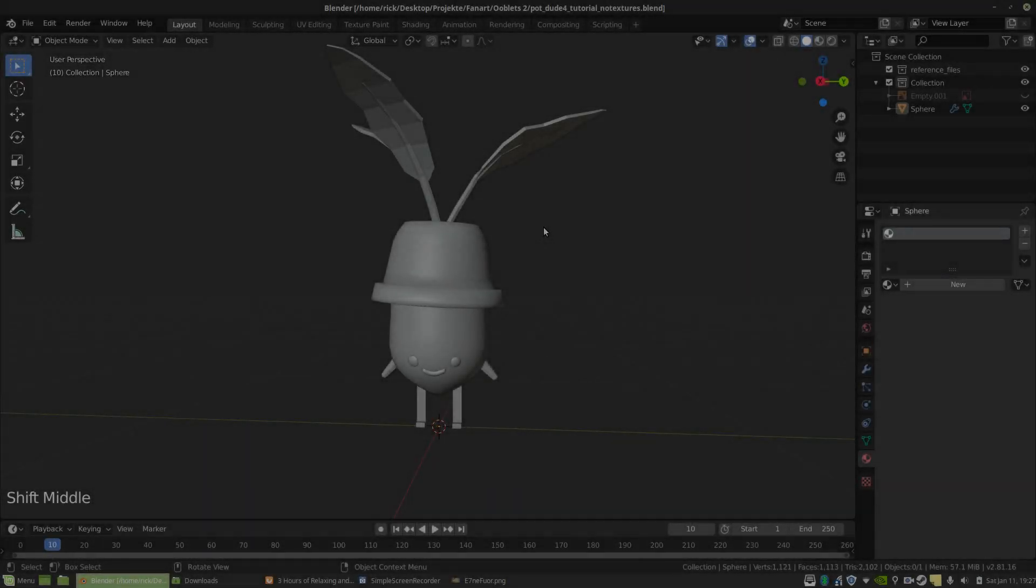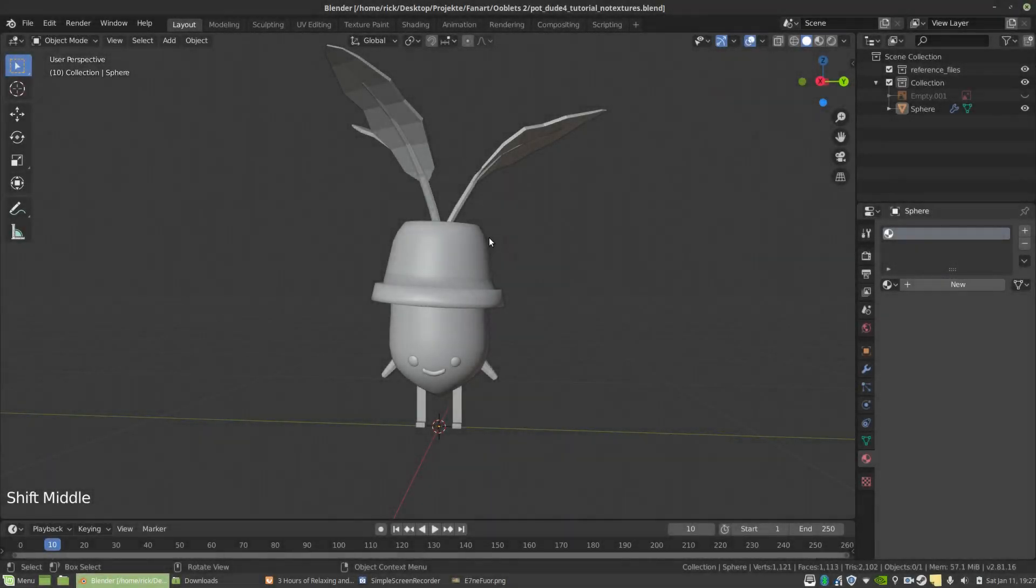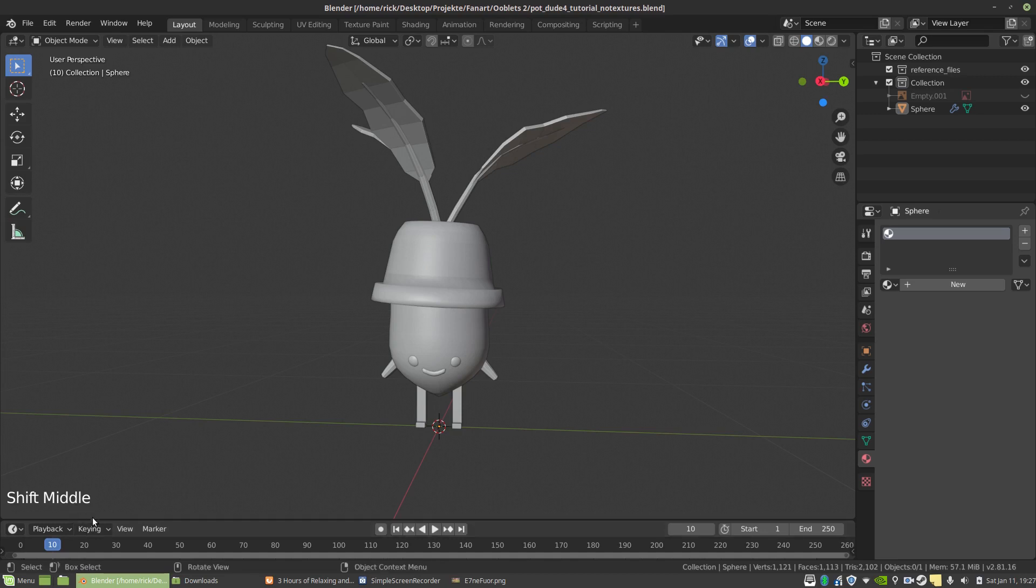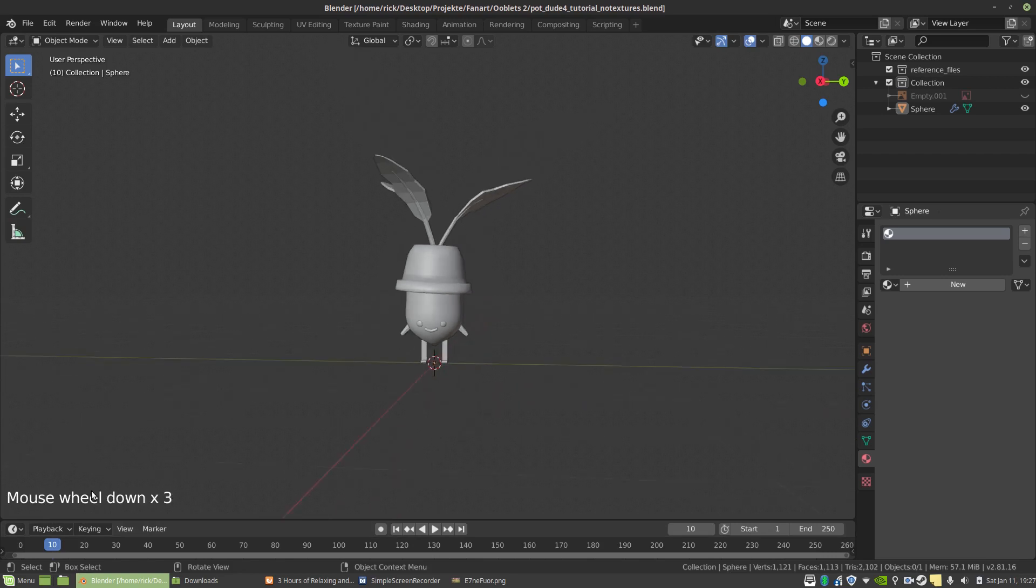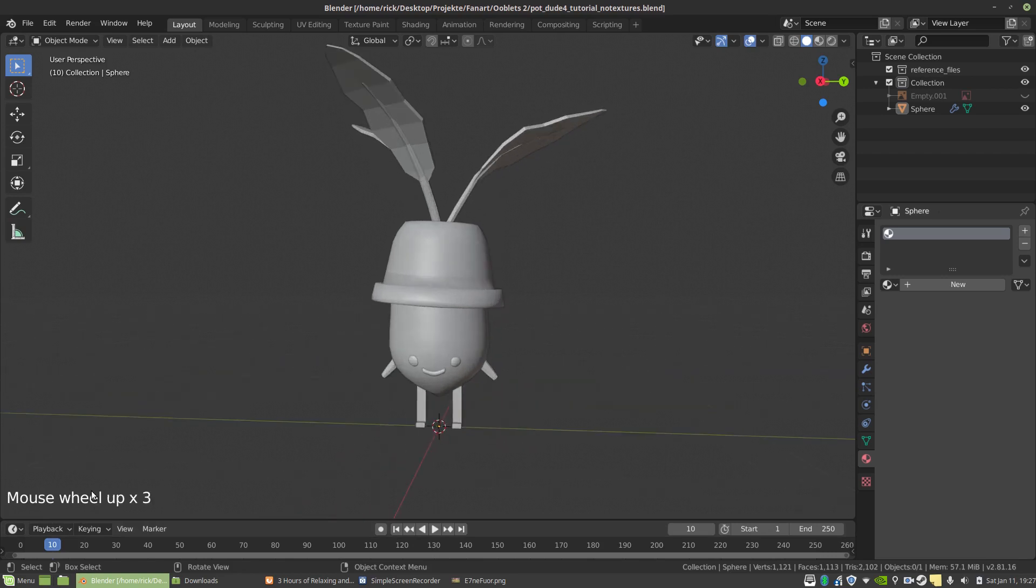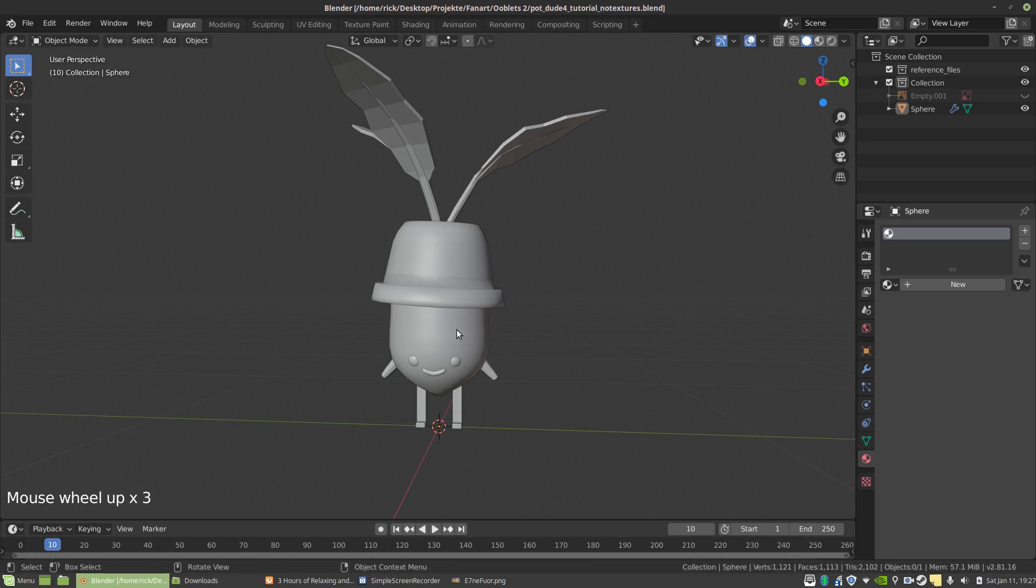Alright, so now we're in another file with just the model without textures. If you look in the bottom left here, I enabled the keys on the screen so you can see what I'm doing without me having to say it always. Let's walk you through how to actually texture this guy.